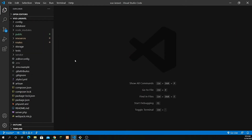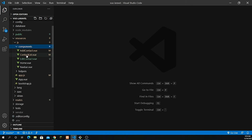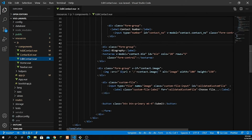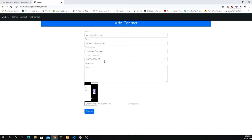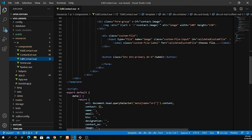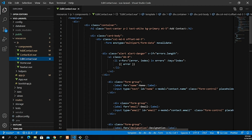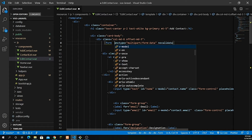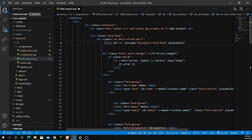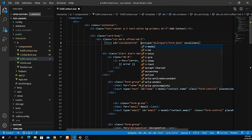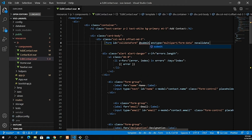Now let's jump into the component. Go inside resources/js/components and open edit-contact.vue. We can see all the data is already populated when clicking the edit button. I need to create a method — just like we did for form submission — so let's add the ID, validate form, and submit.prevent with the method name update_contact.